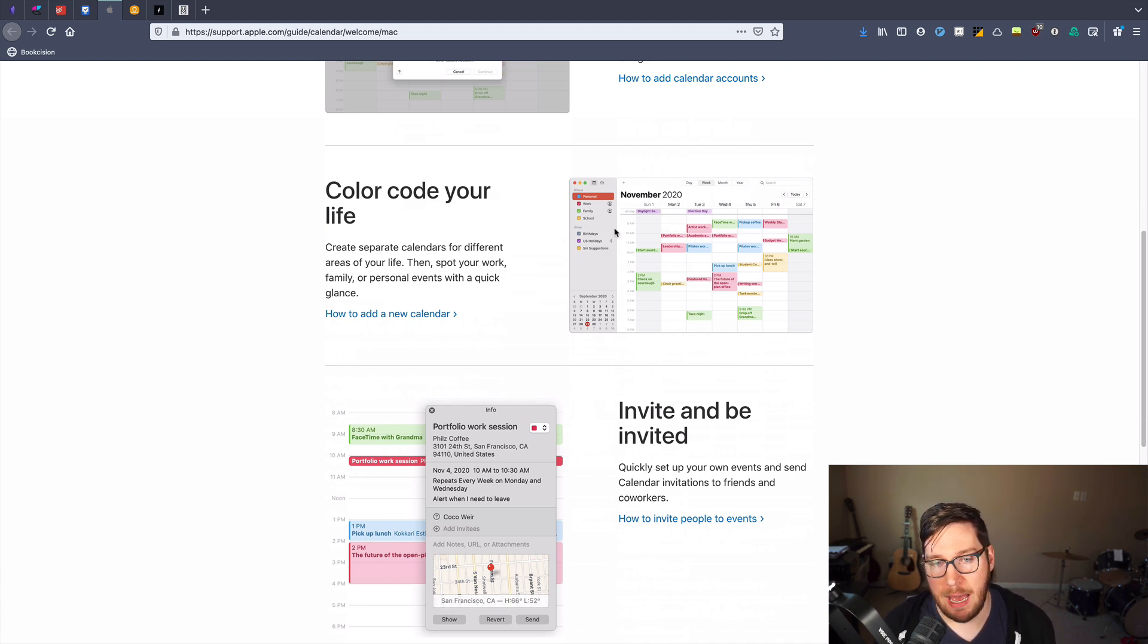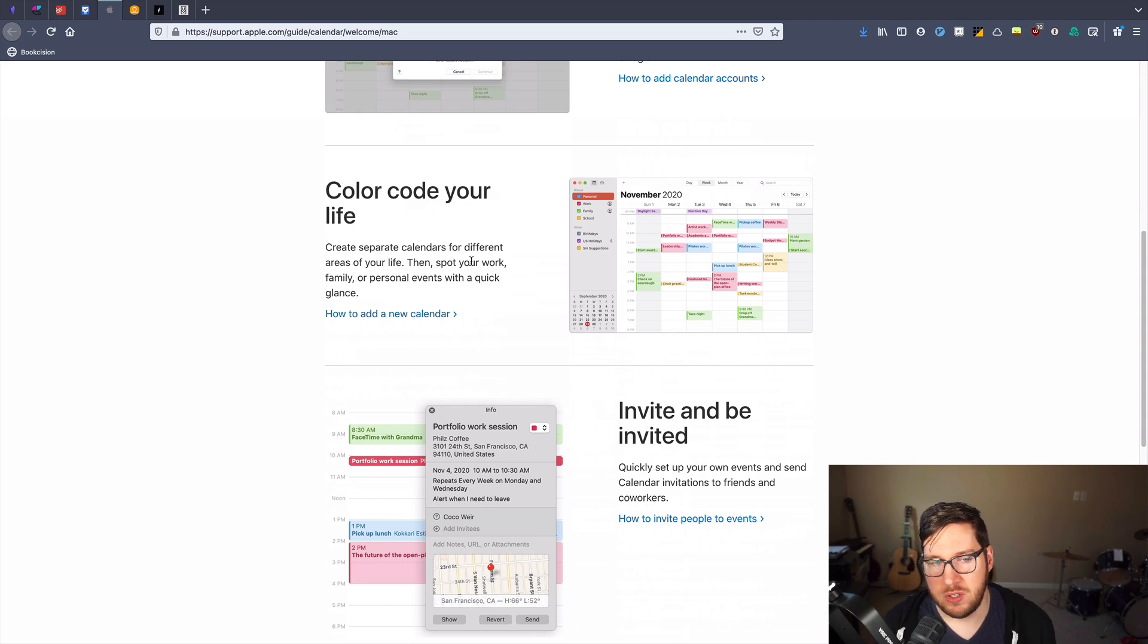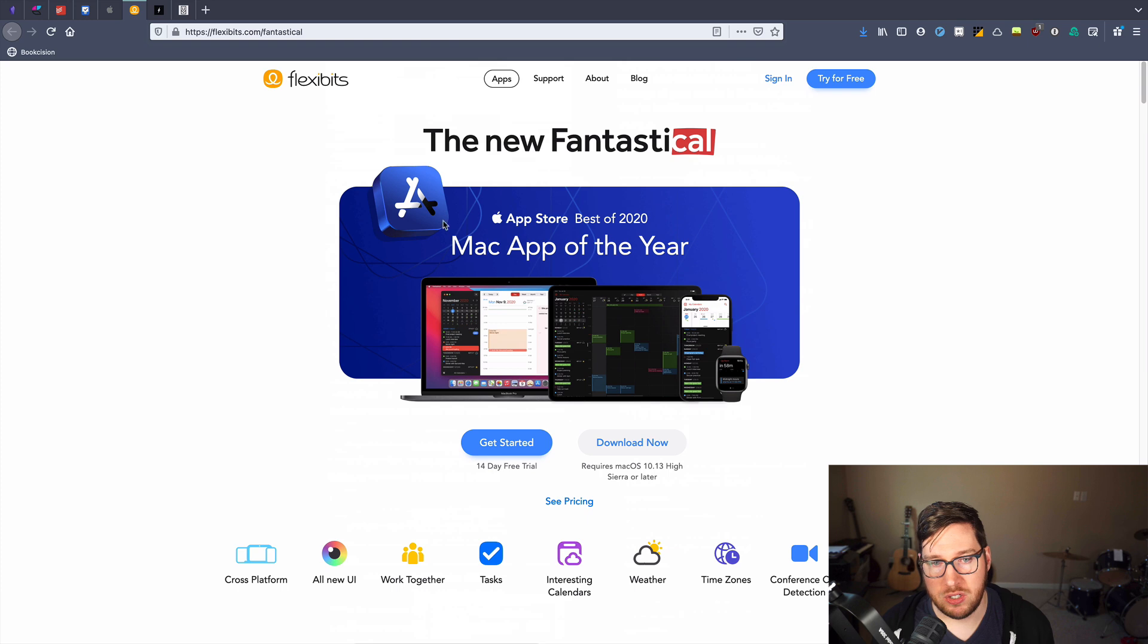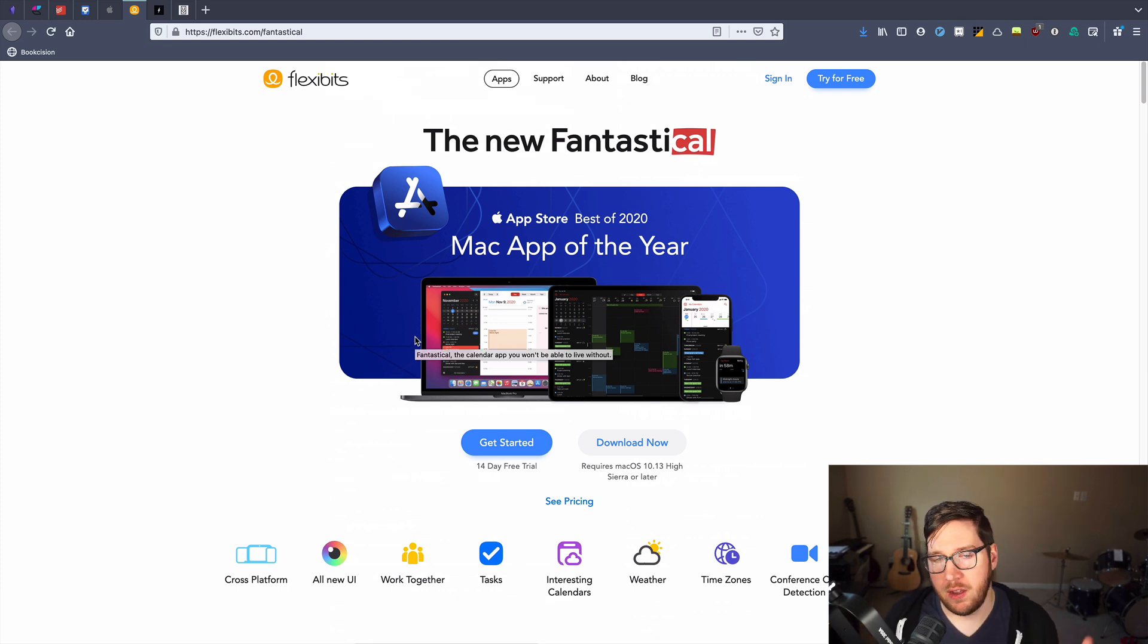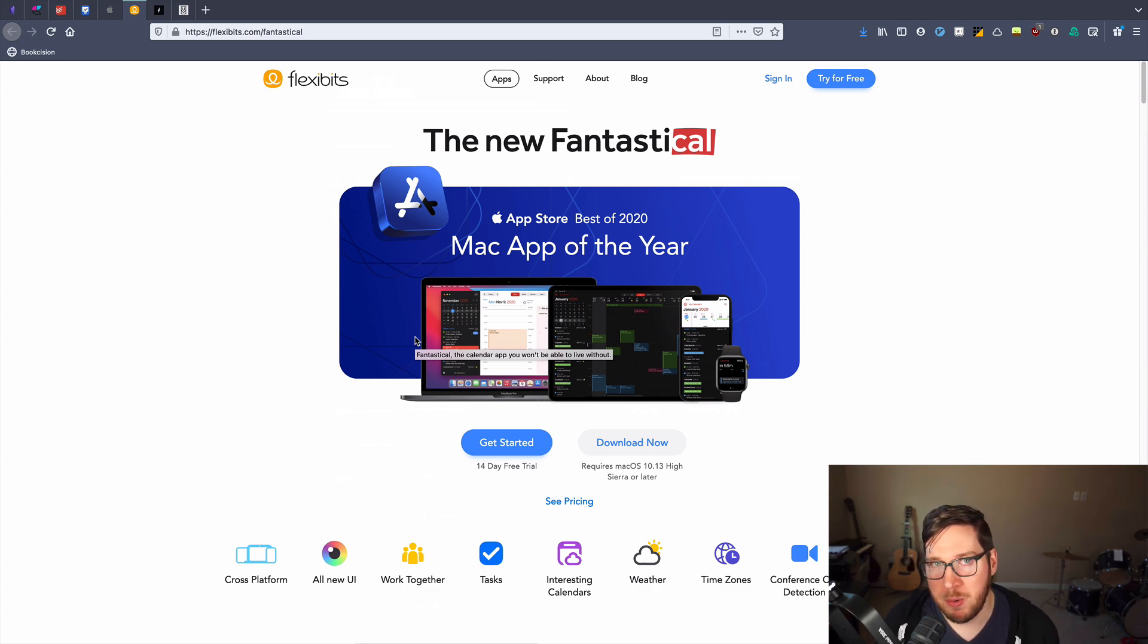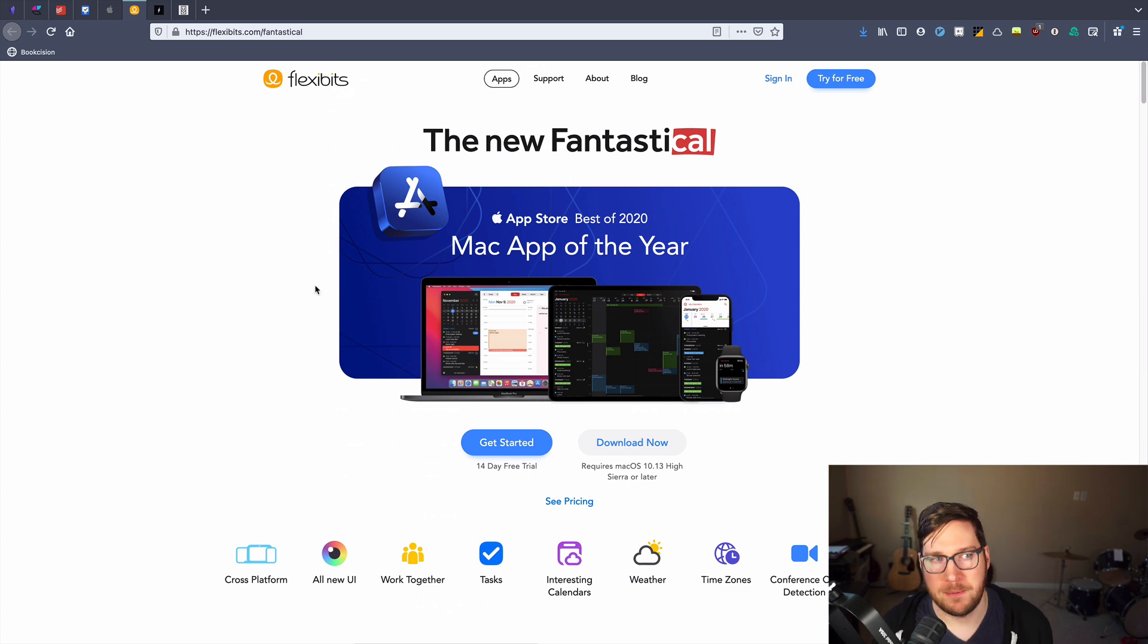Now this is just Apple's calendar application. You can use Outlook if you want to, Google Calendar, you can use Fantastical as well if you're wanting some more advanced features. There are tons of calendar applications out there, but mostly all of them do relatively similar things.